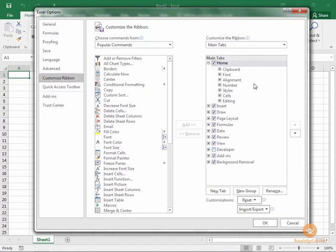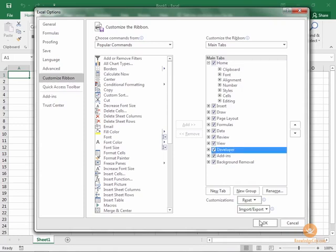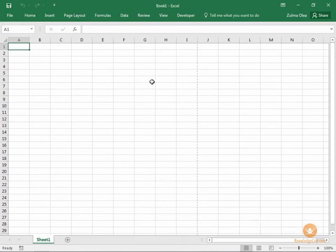You'll see on the right-hand side is a list of all of the main tabs and a checkbox next to the ones that are currently being displayed. You can see that the Developer tab is not being displayed—it does not have a checkbox. If we were to check that box and then click OK, now you see we have our Developer tab has been added to our ribbon.